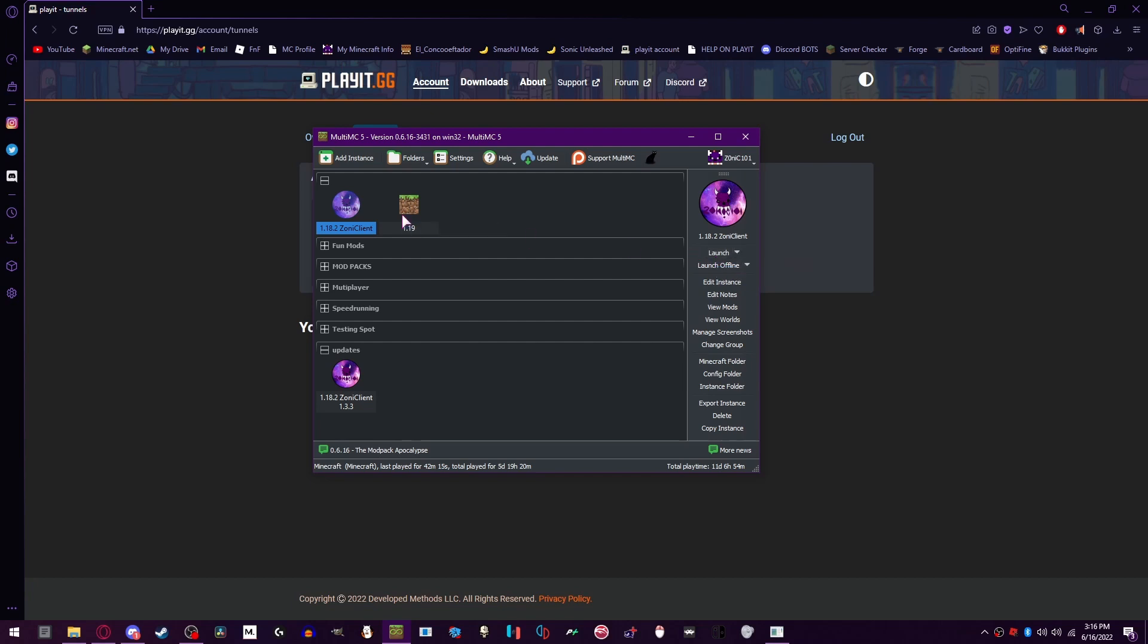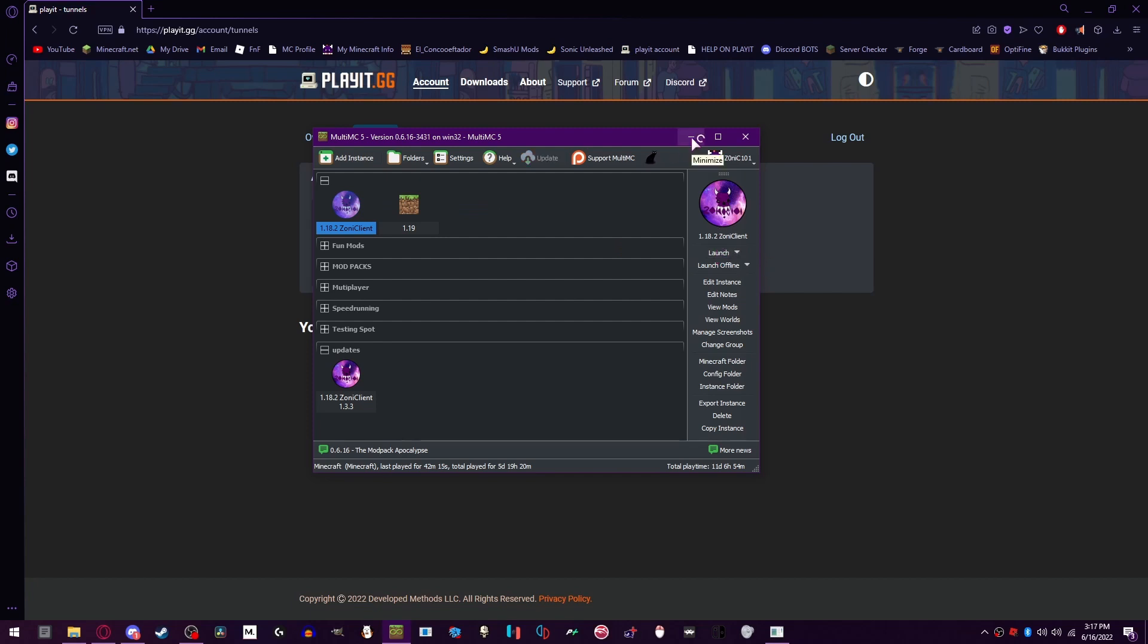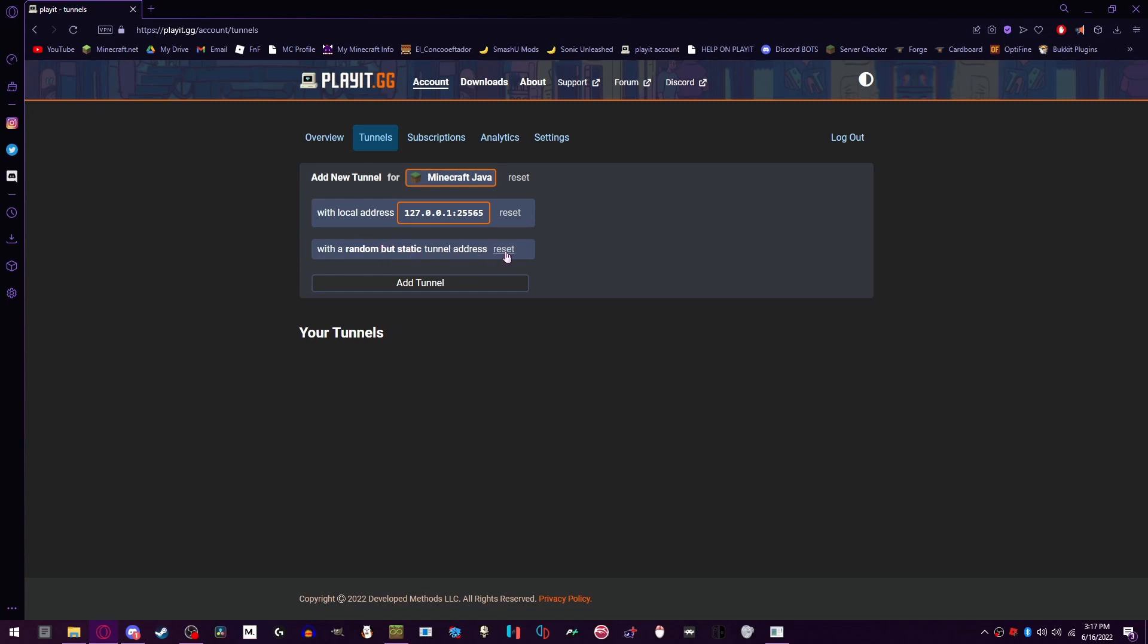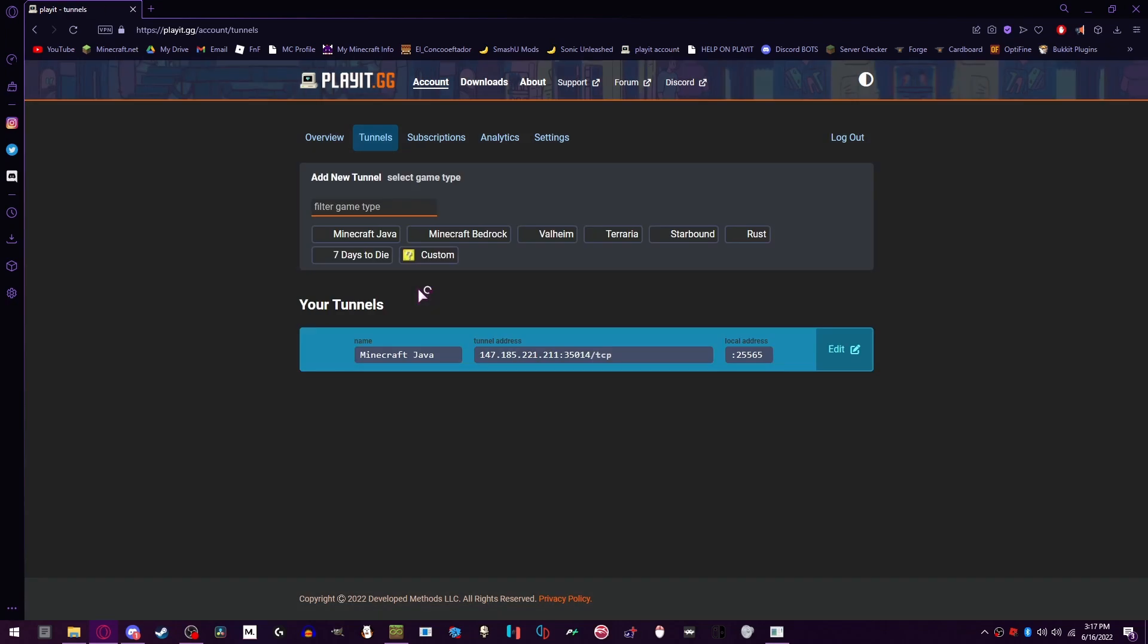You're going to want to run your Minecraft client since you're going to be testing it, and I recommend playing on a client that has the voice chat mod because that's what we're going to be playing with in the example today. And so I already know it's going to connect using this local IP because that's how Playit works. So I'm just going to click yes and hit add tunnel.